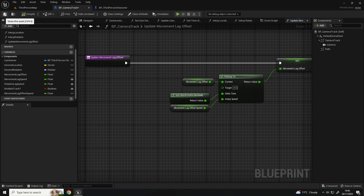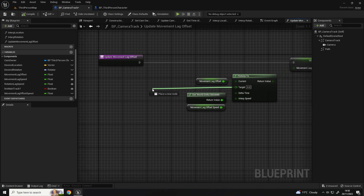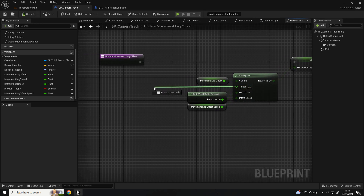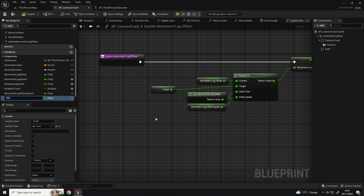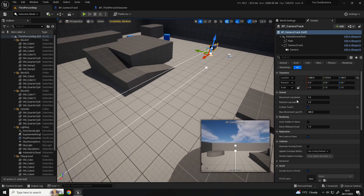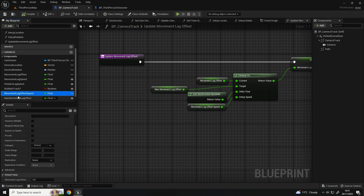With the speeds, you can play around with these and find values you're happy with. Now for the target, I'm going to drag from it and put that to a variable called 'max movement lag offset' - this is the maximum distance it will lag behind. I'll compile and save and set the default value to 400. I'll set it as instance editable so when you have the camera track selected you can set that variable. That also reminds me the movement lag offset speed should be instance editable as well.